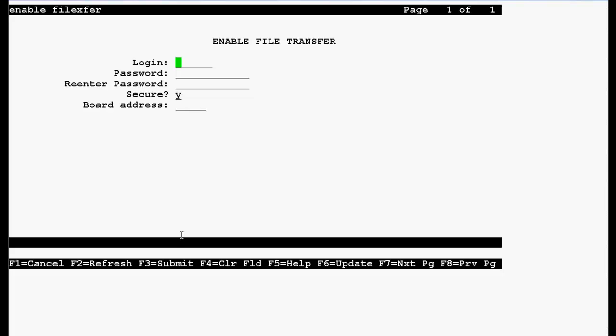In our case, I am choosing login test and the password is test123. In the secure field, type N.